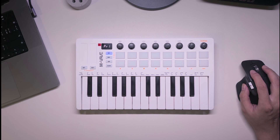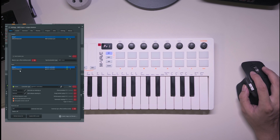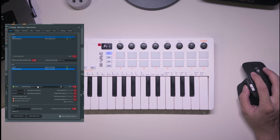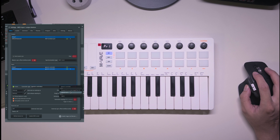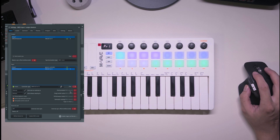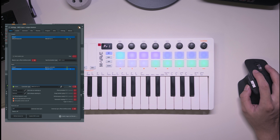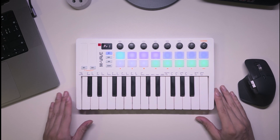First, open your FL Studio and head to the MIDI settings. Once you've selected the MIDI script, ensure that both the input and output are set to the same port. You'll know everything is set up correctly when you see the opening animation.